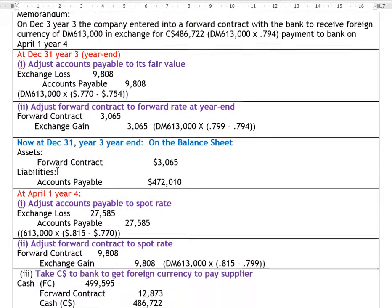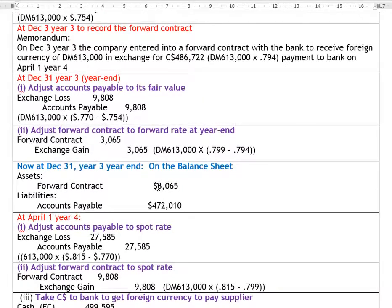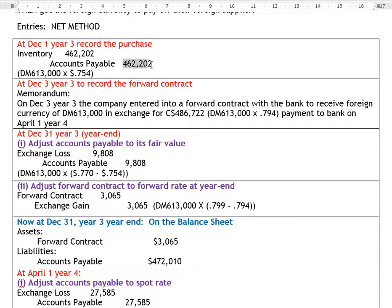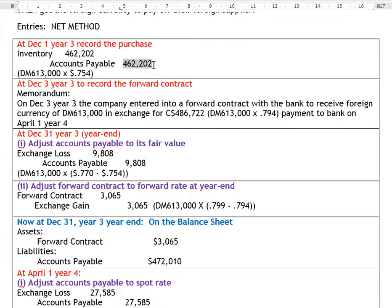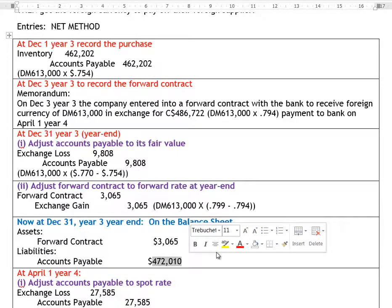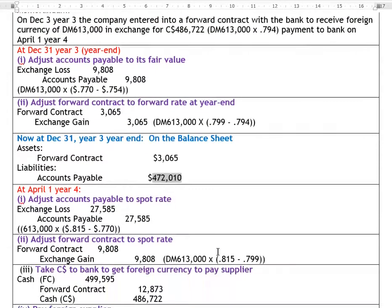On the balance sheet at the end of Year 3, the forward contract sits at a debit balance (asset) of $3,065. The accounts payable is now $472,010 — calculated as the original $462,202 plus the year-end adjustment of $9,808.